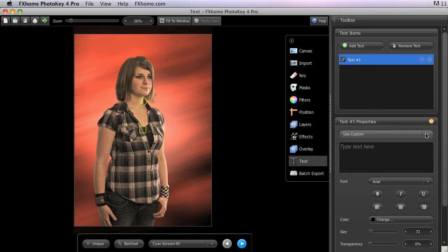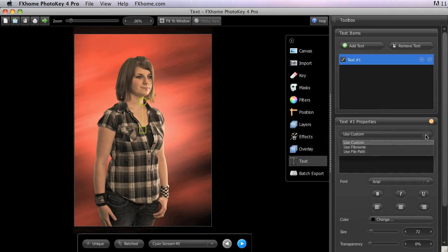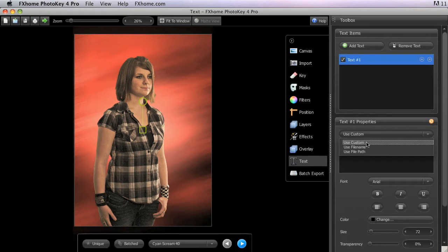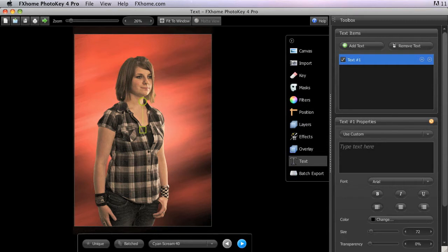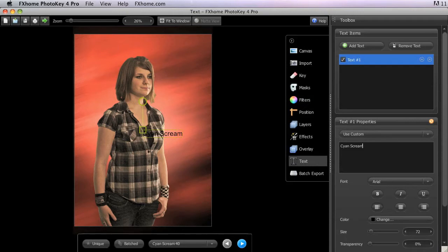Other than this menu, the Text toolset is identical in both the Standard and Pro versions of the software. In this menu, you can select the content of your text item. The default Use Custom option allows you to enter any text you want by clicking in the Text box where it says Type Text Here. This option functions exactly the same as the Text tool in the standard version of PhotoKey 4.